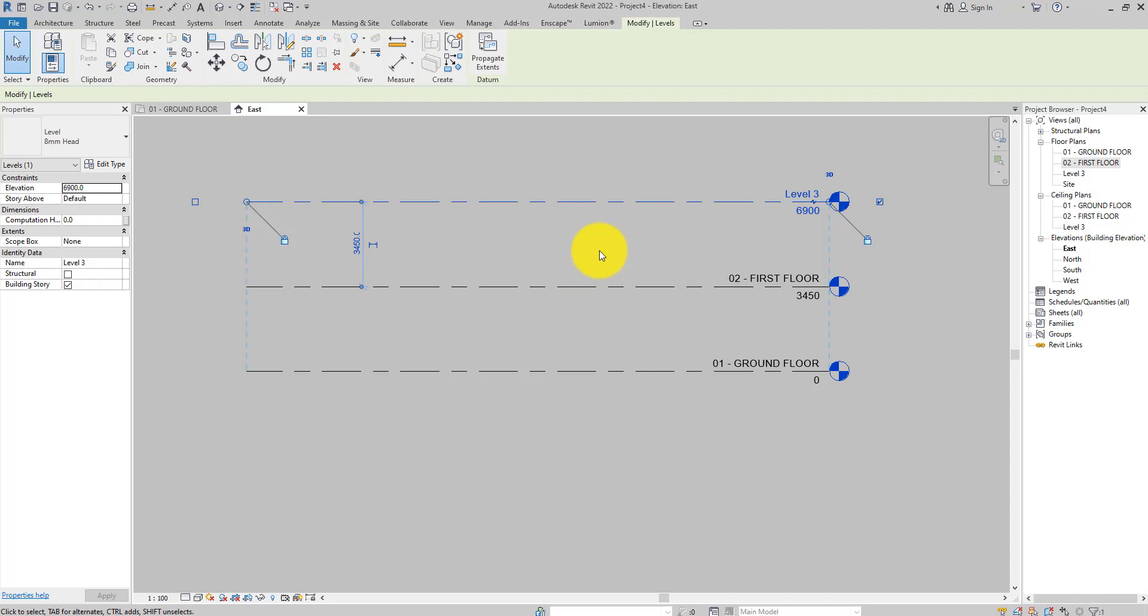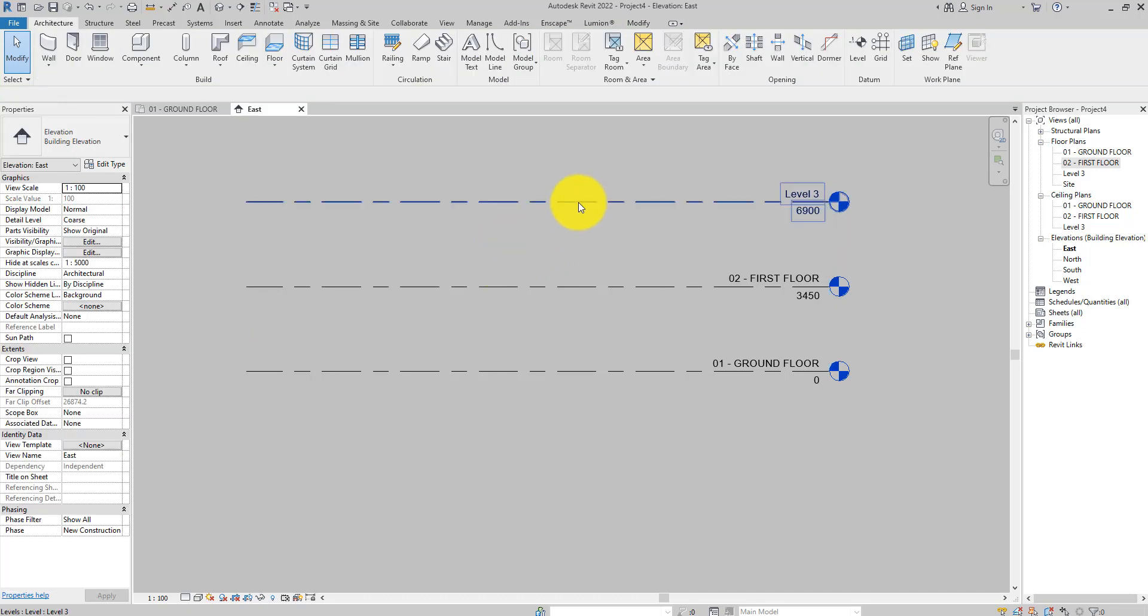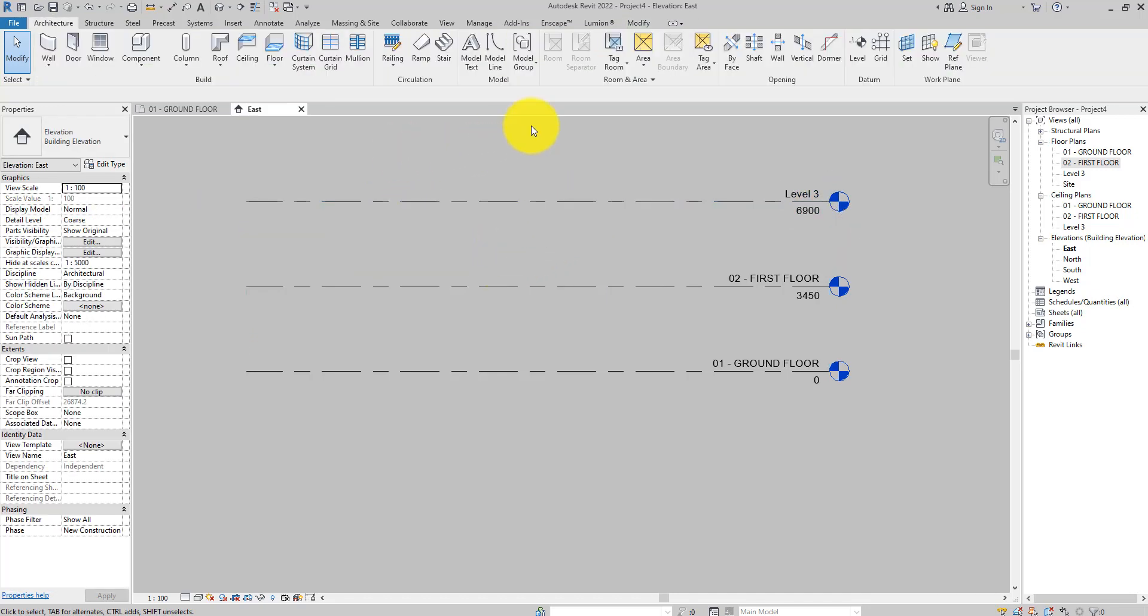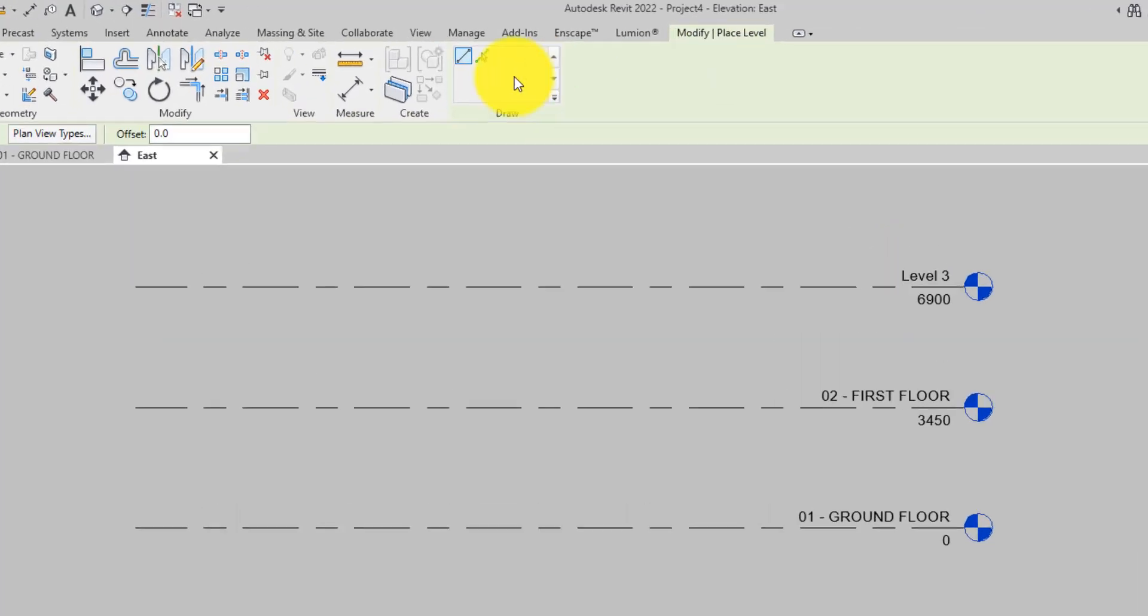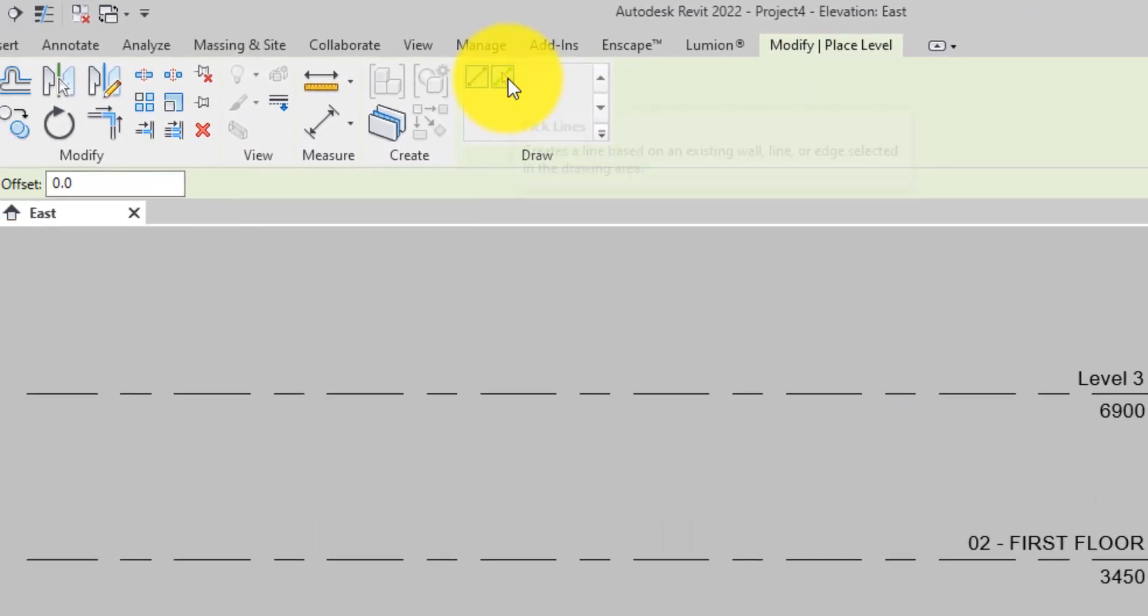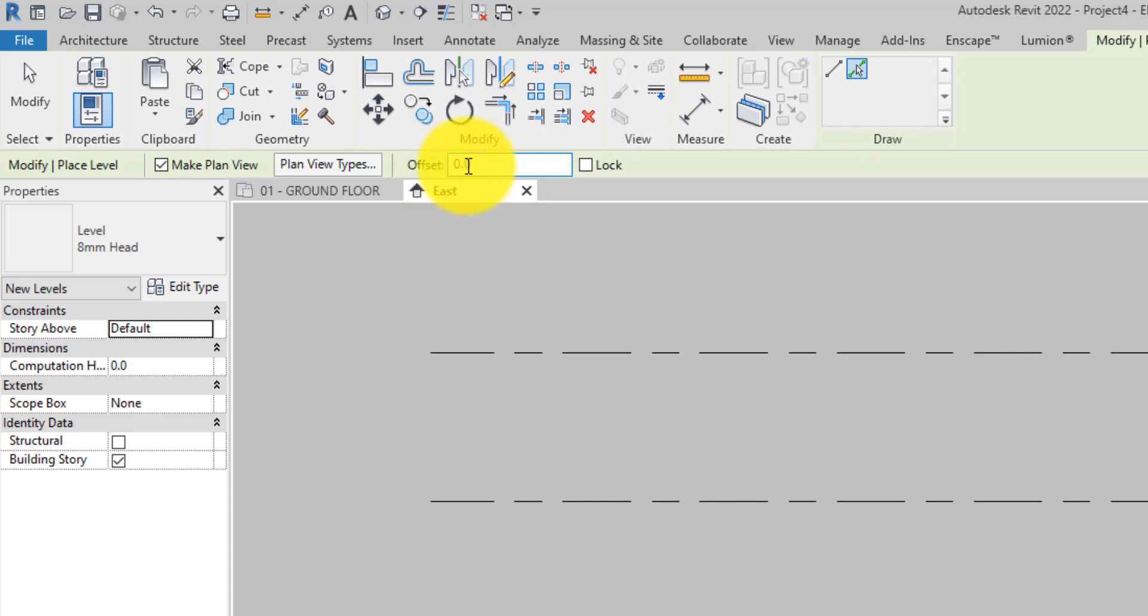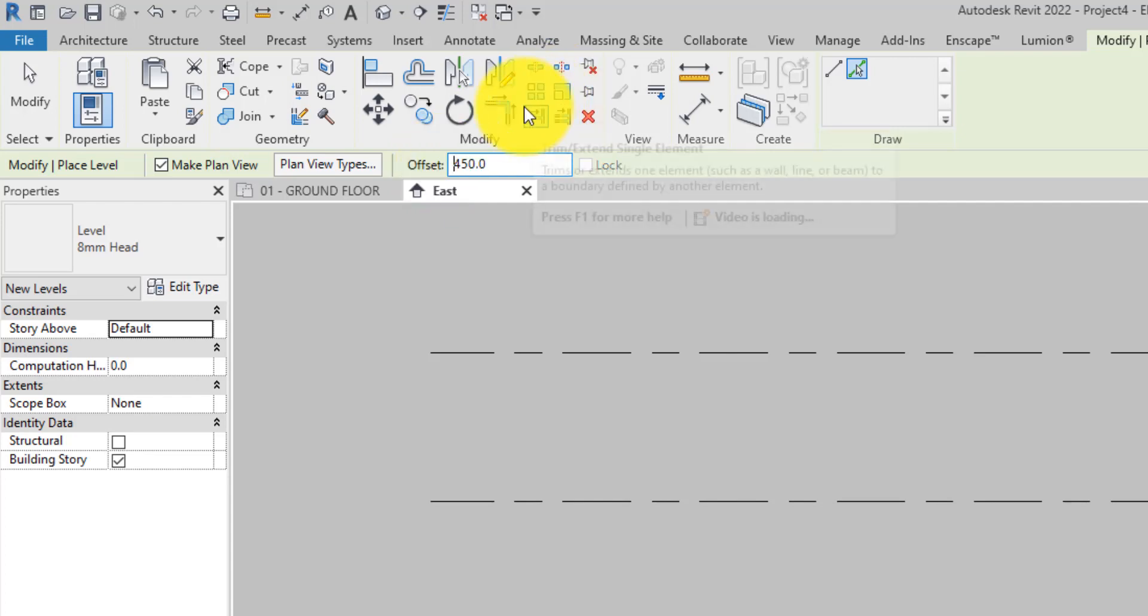To place the next level, we are going to use the Pick Line tool. That is the other tool in the Draw panel. When using this tool, you can set an offset value with which you can place the level at a specified distance away from the line you picked. In this case, we are going to offset the line by 4500.